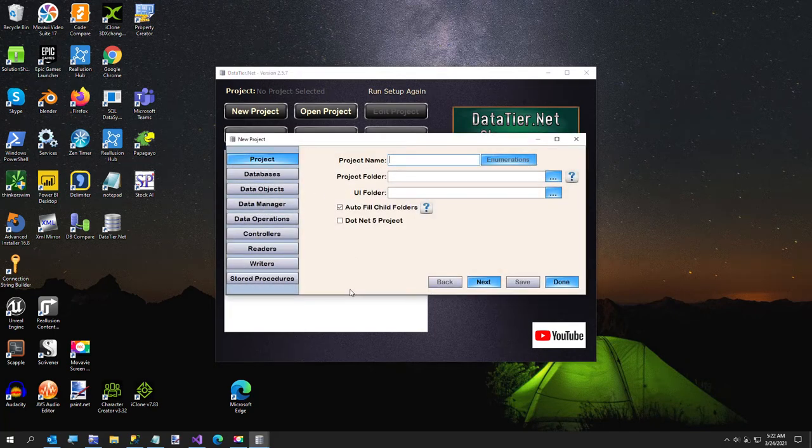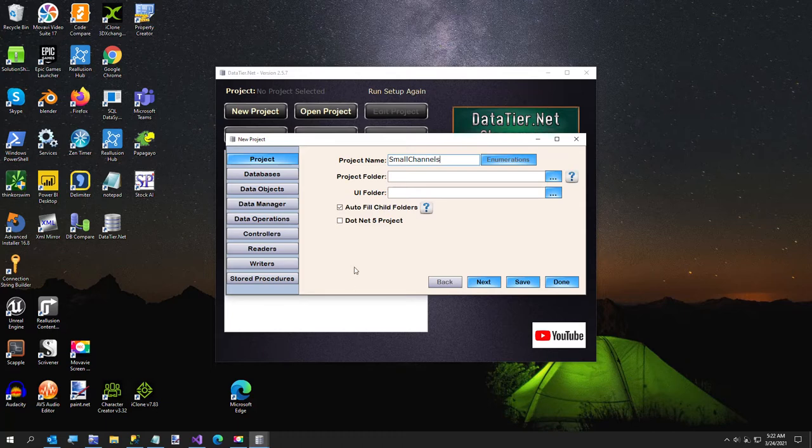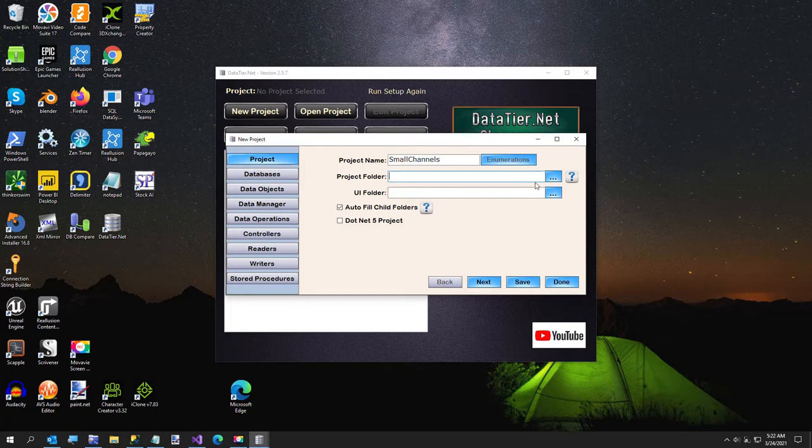I'm going to call it small channels, which I am building a site for YouTube channels that are not exactly as popular as Joe Rogan. We'll just put it that way. And the project folder, I'm going to paste in there.